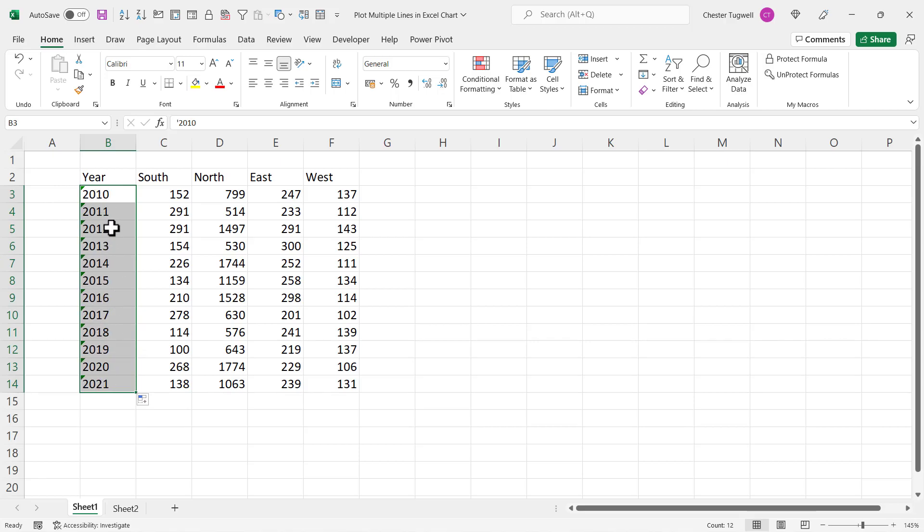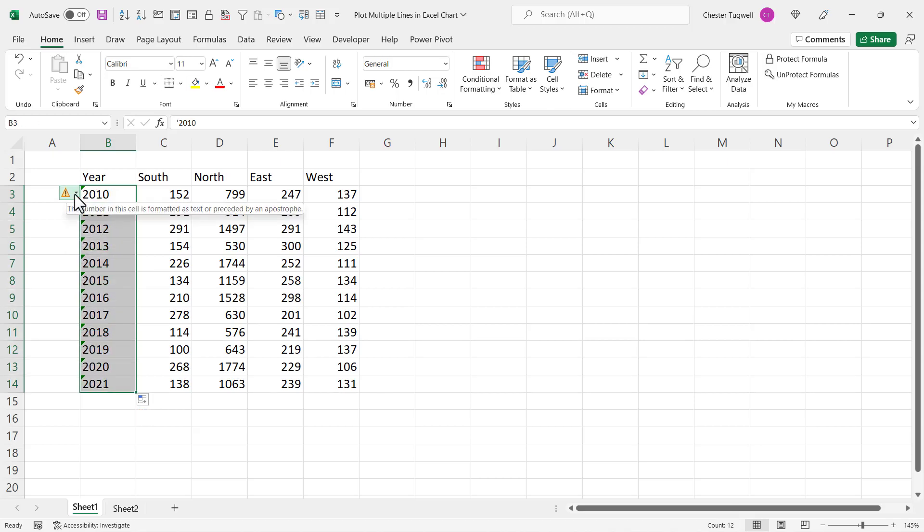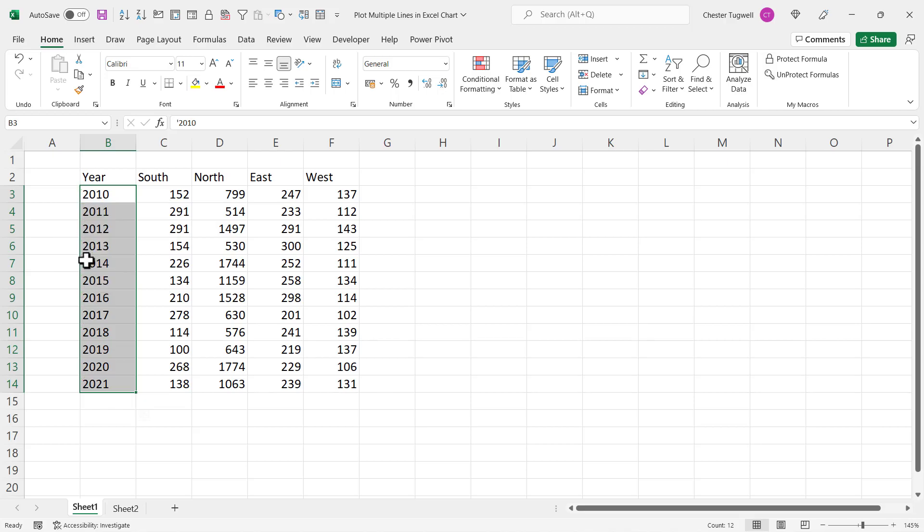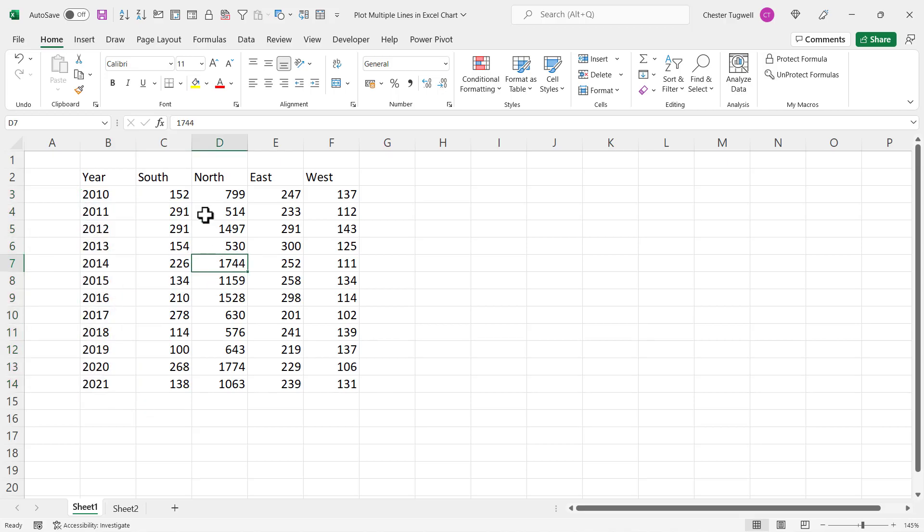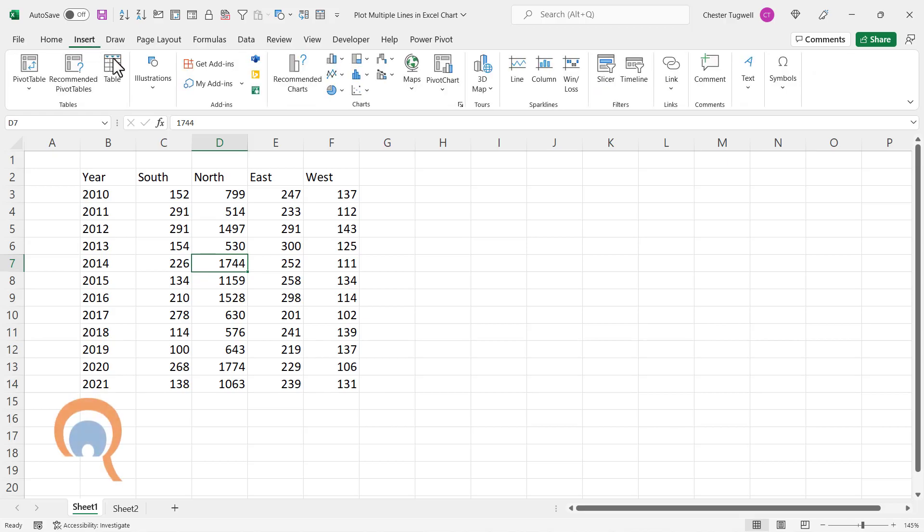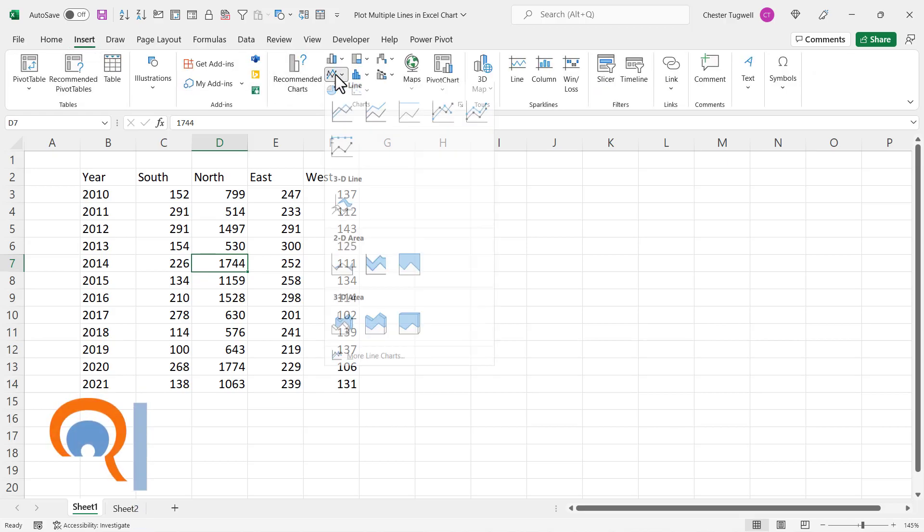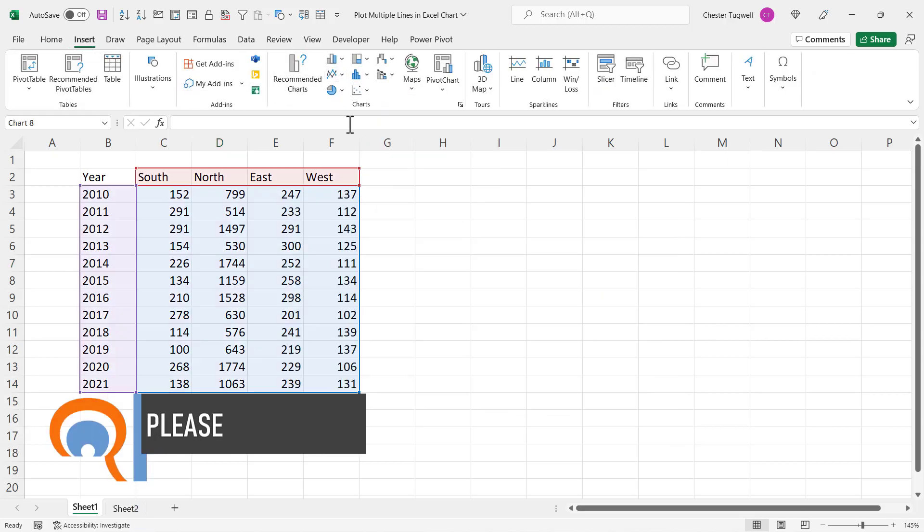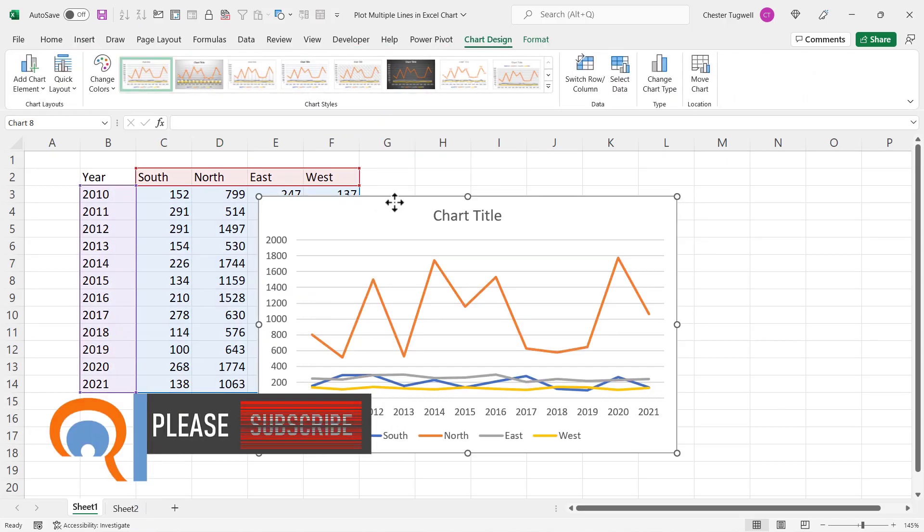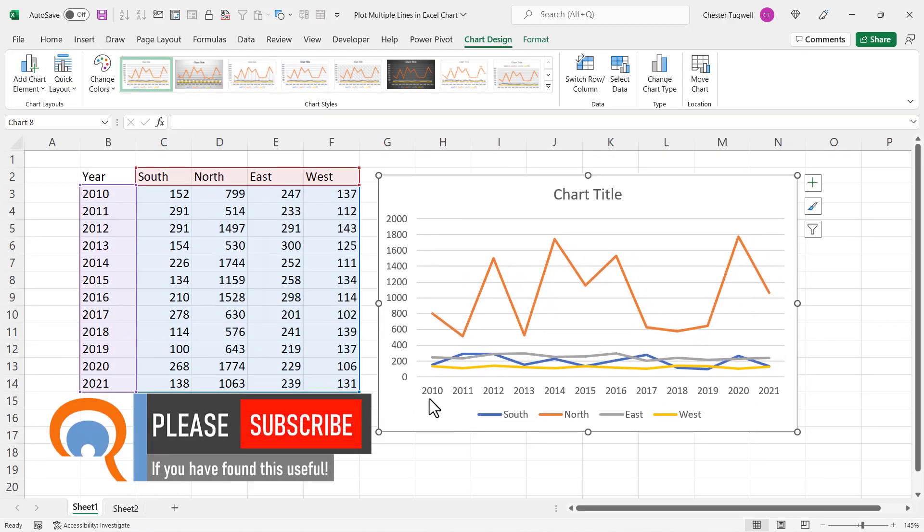If you don't like these little green triangles, select the data again, go up to the little warning button, and ignore error. So now if I click in the data, go to Insert, line chart, you can see I get the years along the bottom of the chart and it's plotted the series properly on the chart.